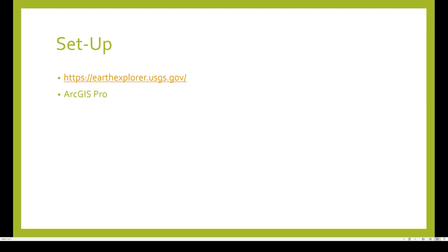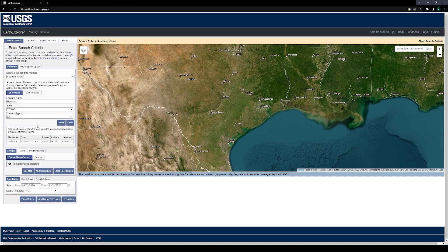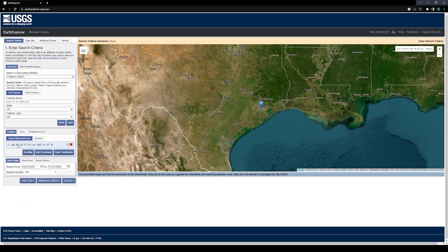This is an important caveat. Moving to the earthexplorer.usgs website, we start at the Enter Search Criteria page and begin by entering in our feature name, which is whatever you desire. For the example's sake today, we will be using Houston. There are multiple Houstons within the world, so specifying which state helps with our coordinate gathering. Houston pops up — click place name, and the location data pops up for Houston.